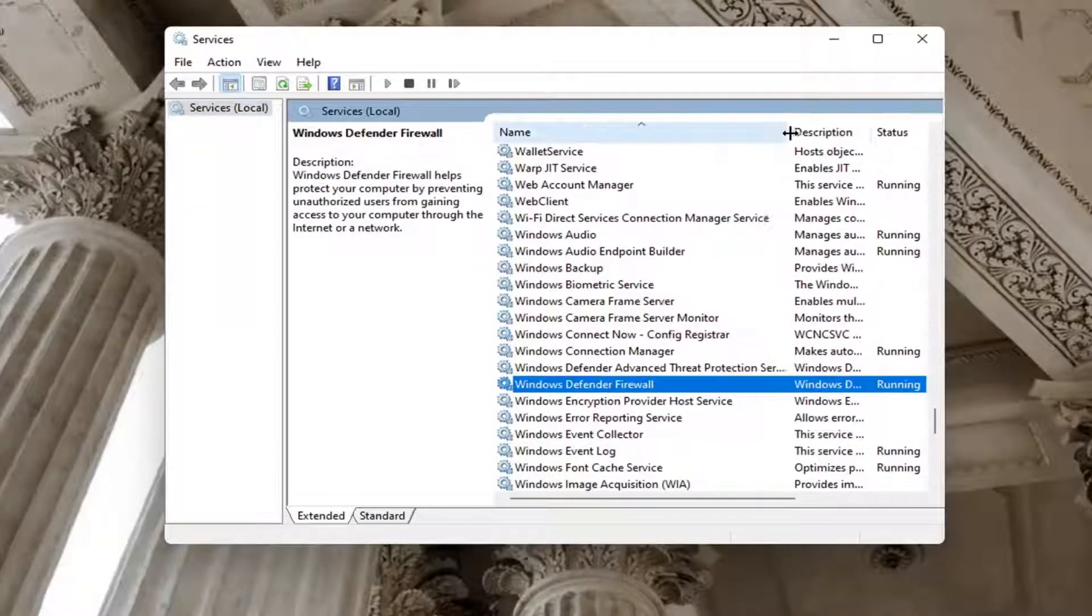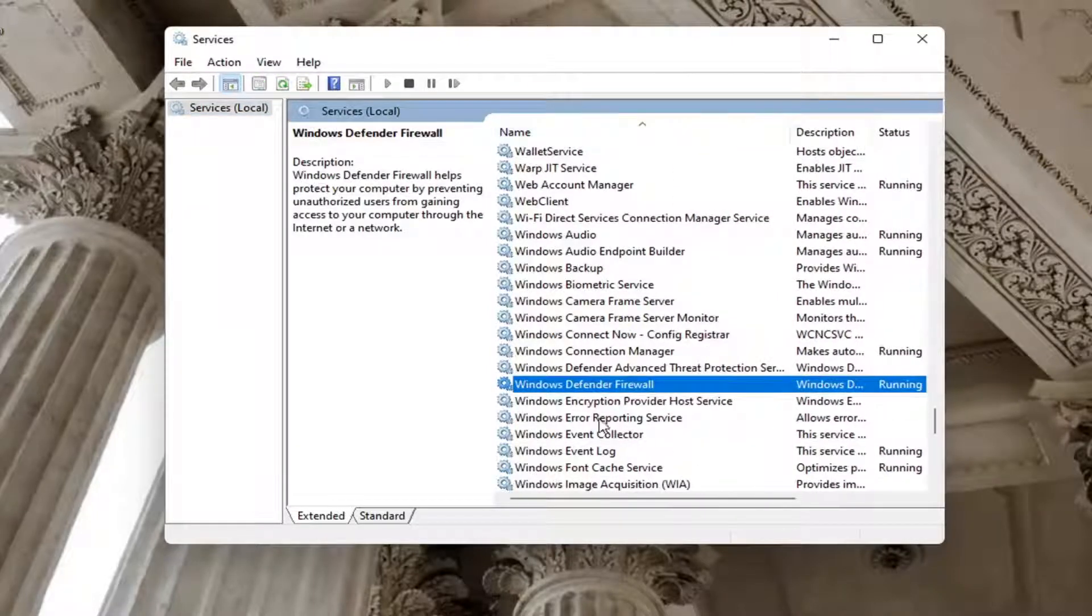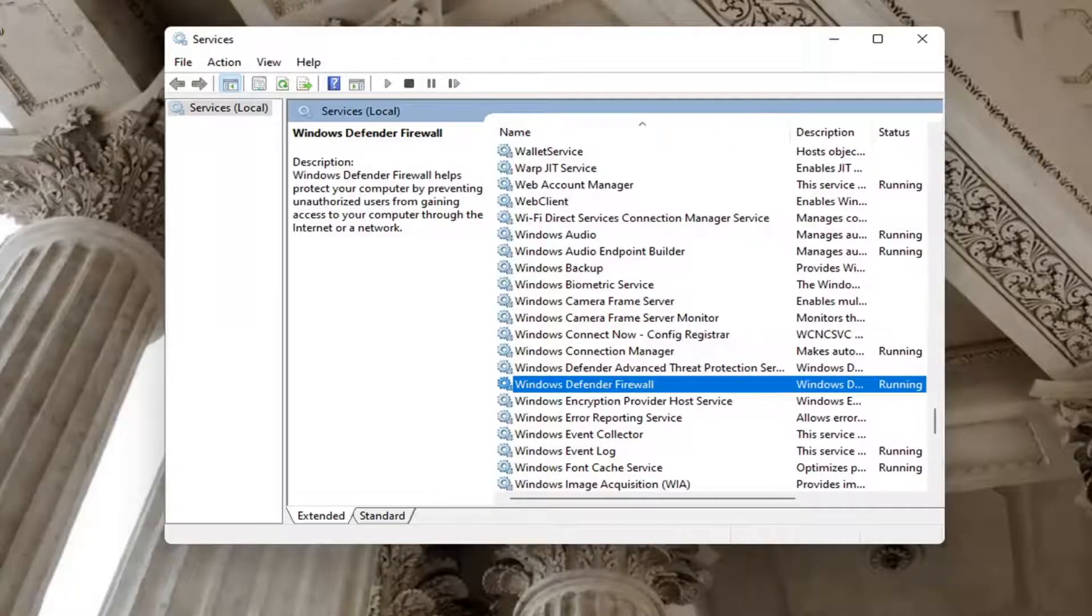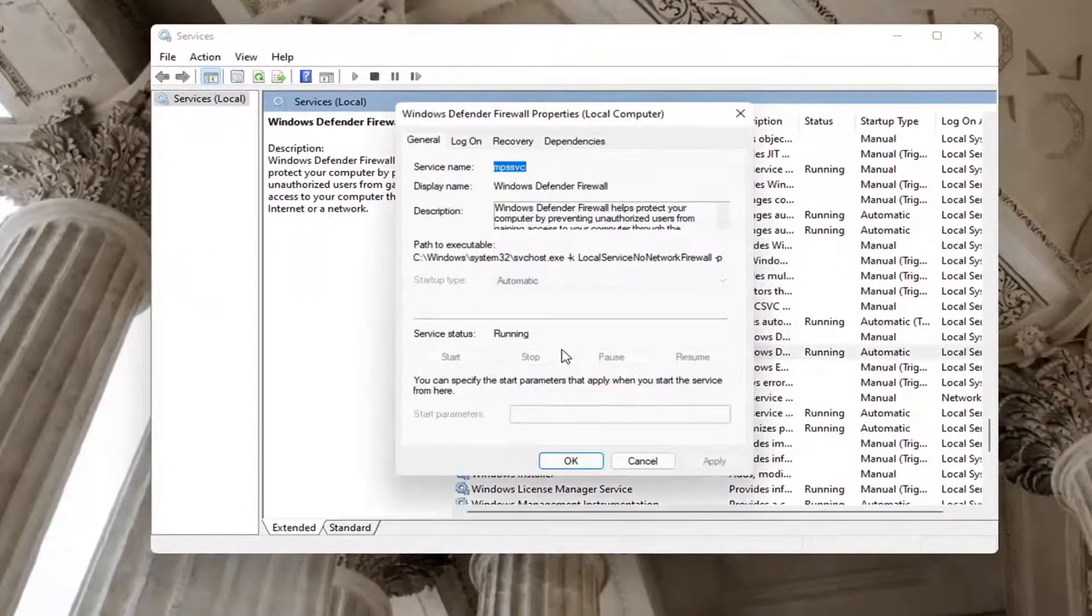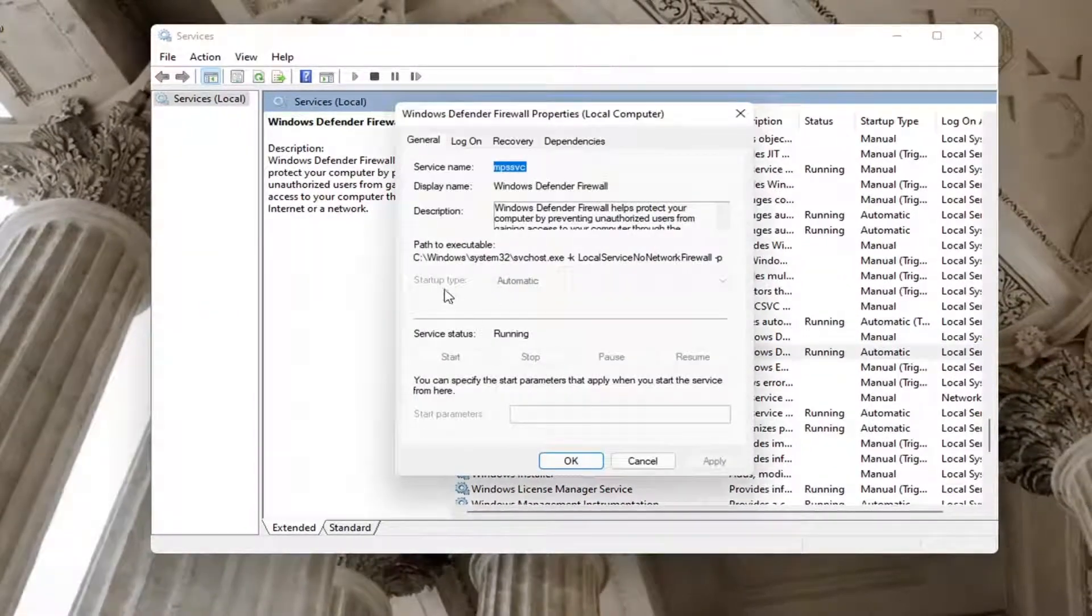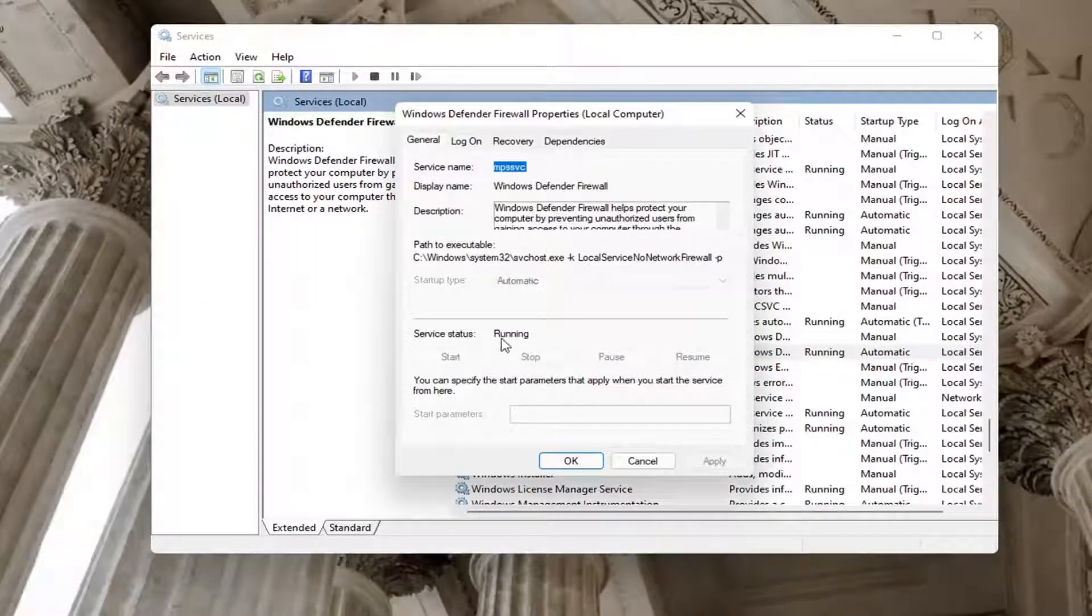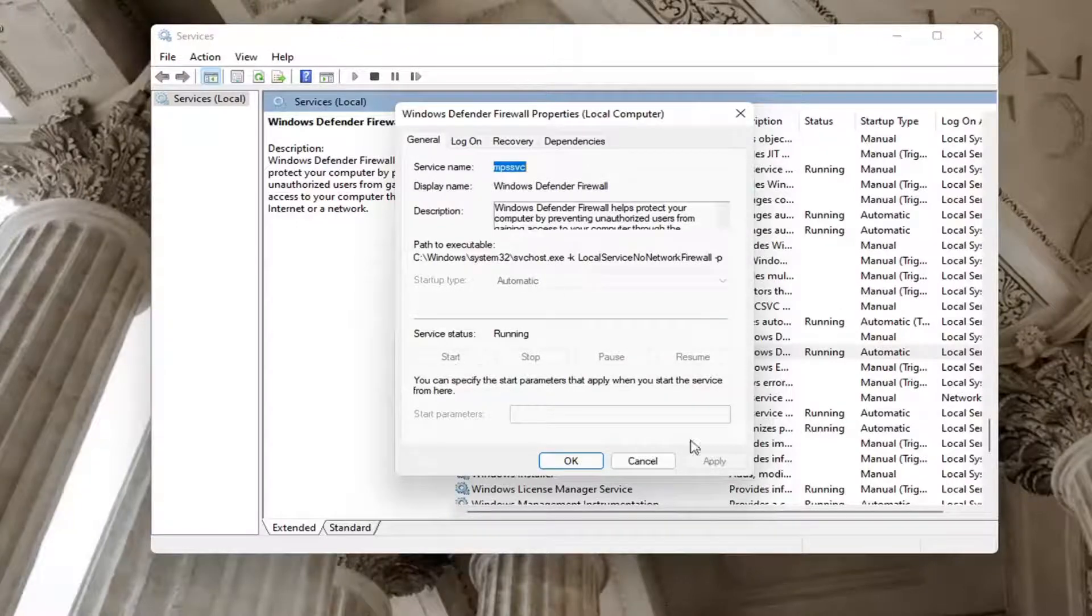We're going to make this column a little wider here so you can see Windows Defender Firewall. Go ahead and double click on that. Make sure startup type is automatic and if server status is stopped, you want to go ahead and start it.